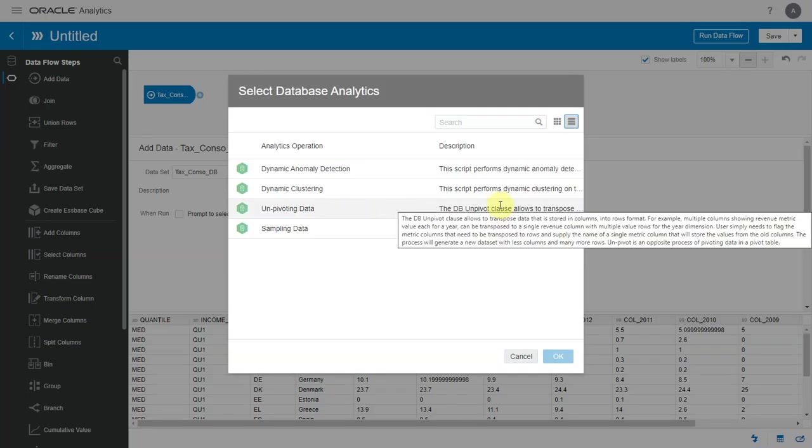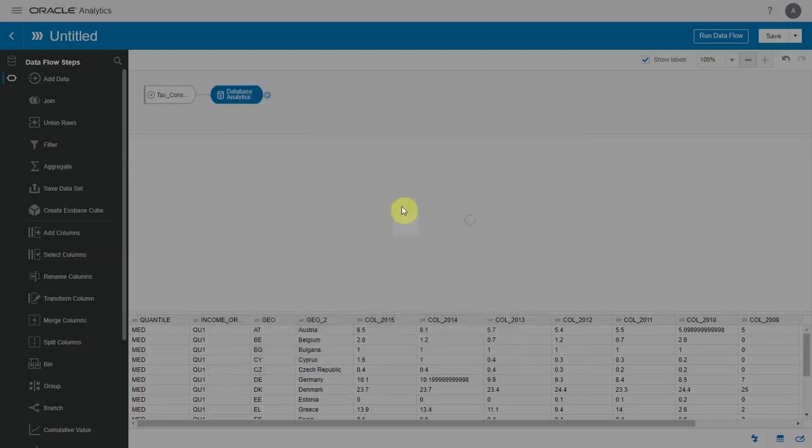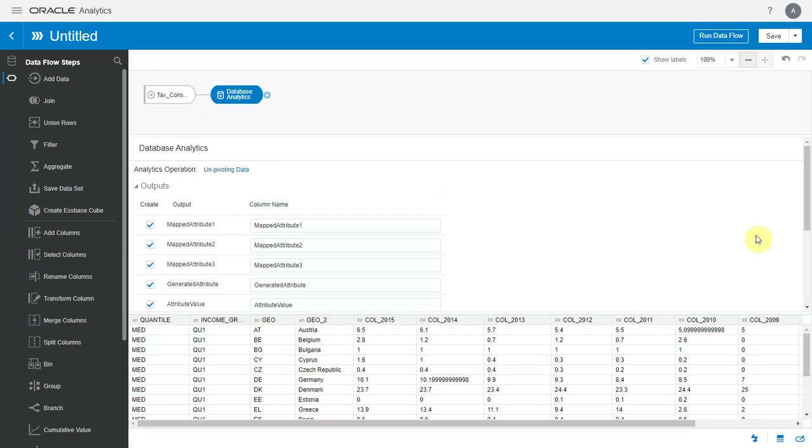There are multiple analytics operations available here. I'm interested in the unpivoting data operation. The description here gives me more information about the operation and what database function it leverages behind the scenes.